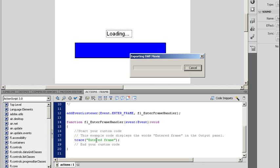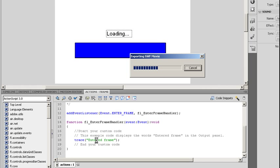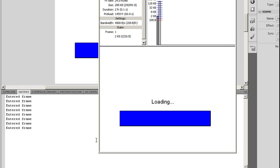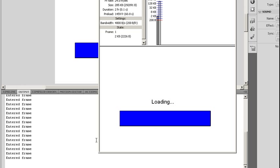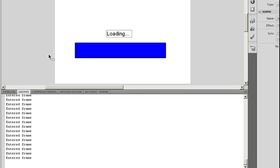And if I quickly preview this, you can notice in my Output Panel, every time a frame is created, it just writes Enter Frame until I close my default.